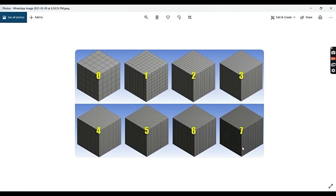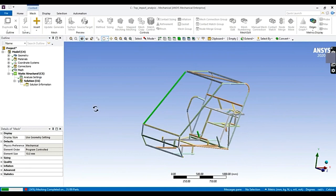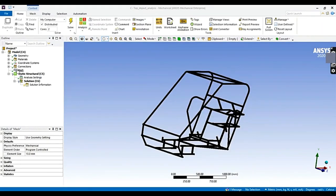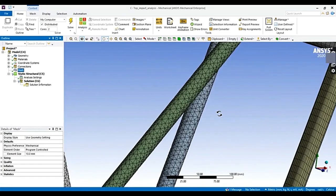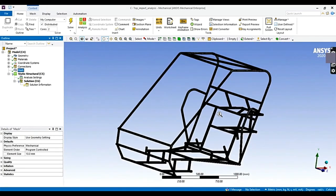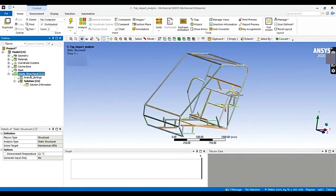Basically, the resolution focuses on mesh quality. This should give you a brief idea of meshing. Our mesh is now completed — you can see the mesh. Now let's move on to the static structure window to apply the load and support for the top impact analysis.